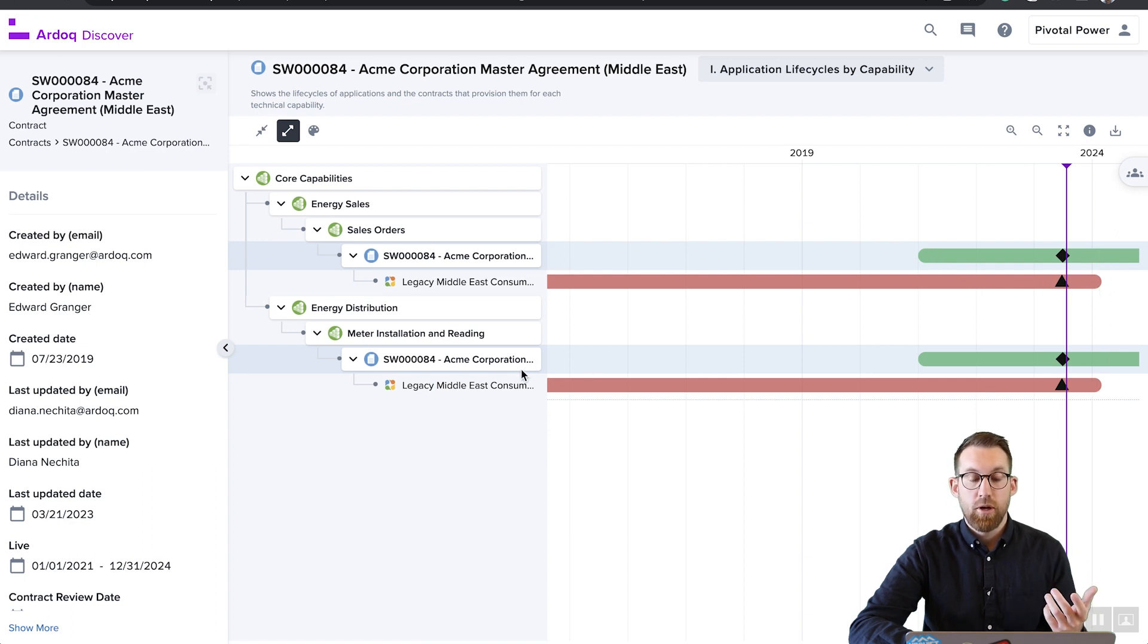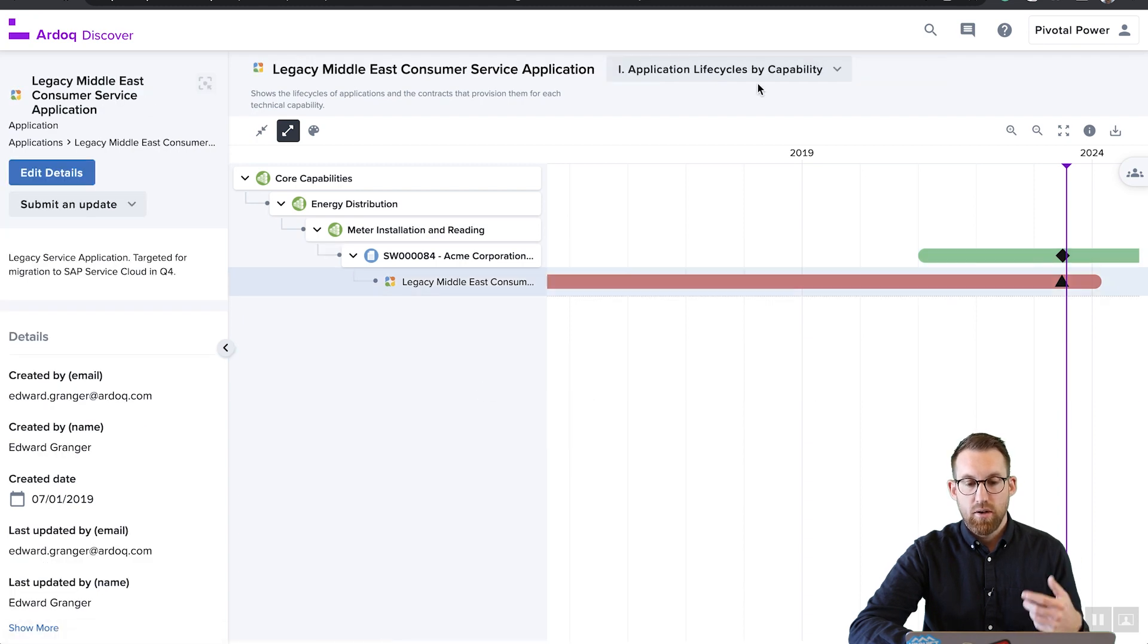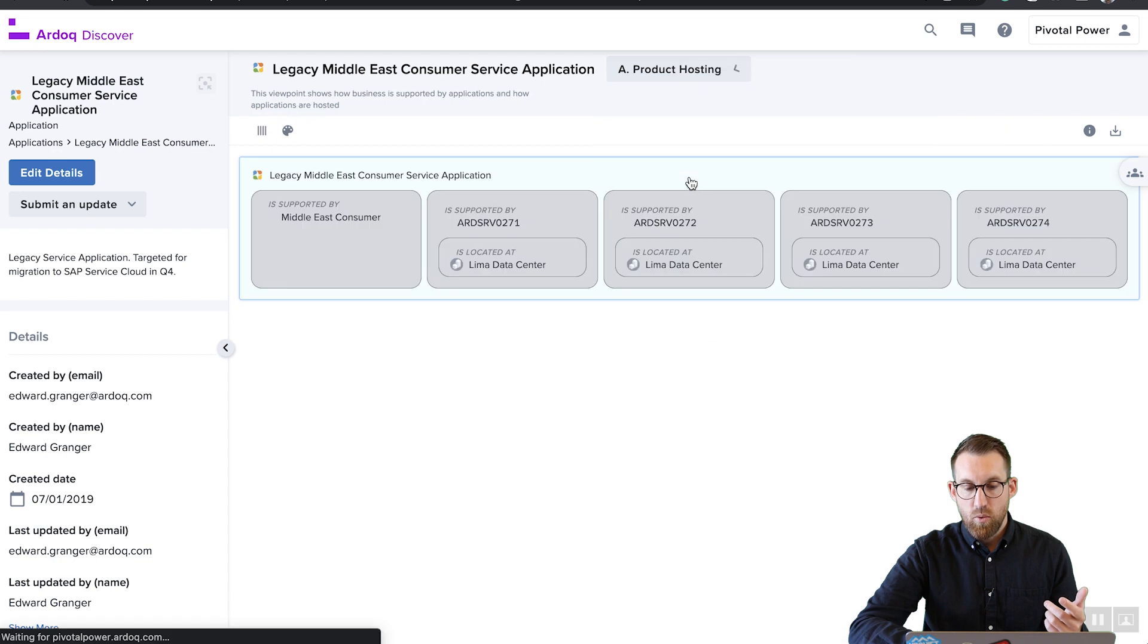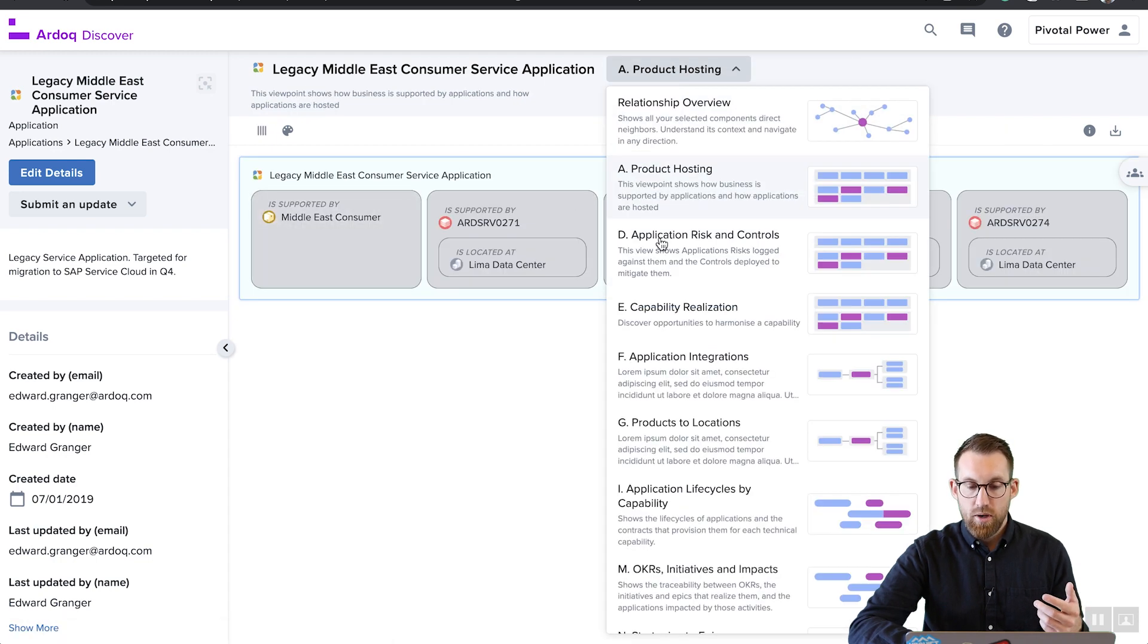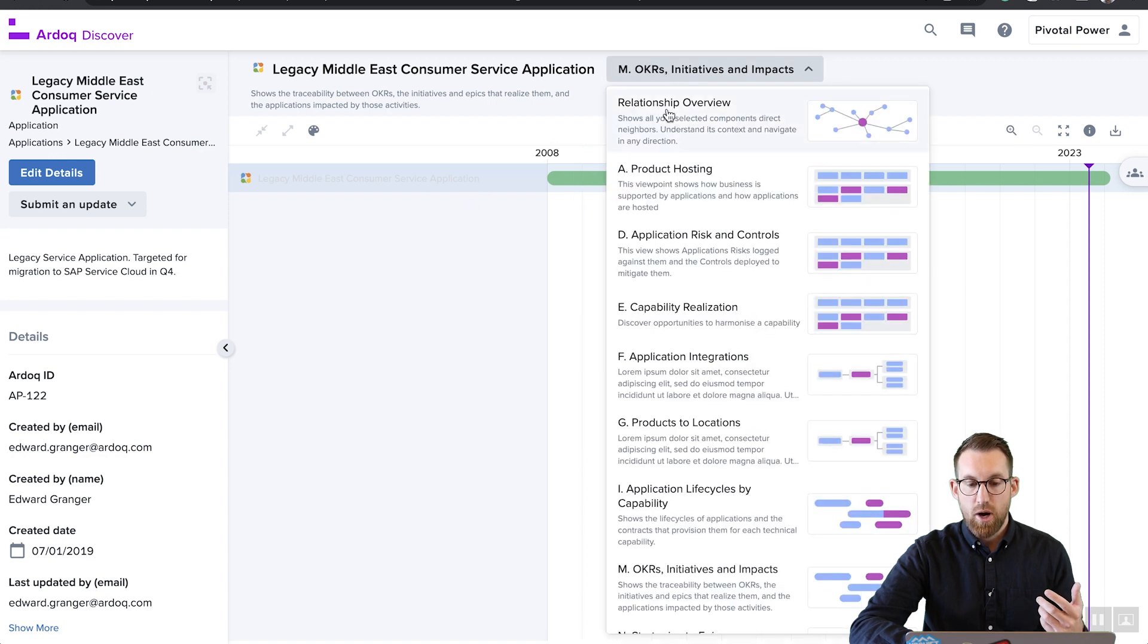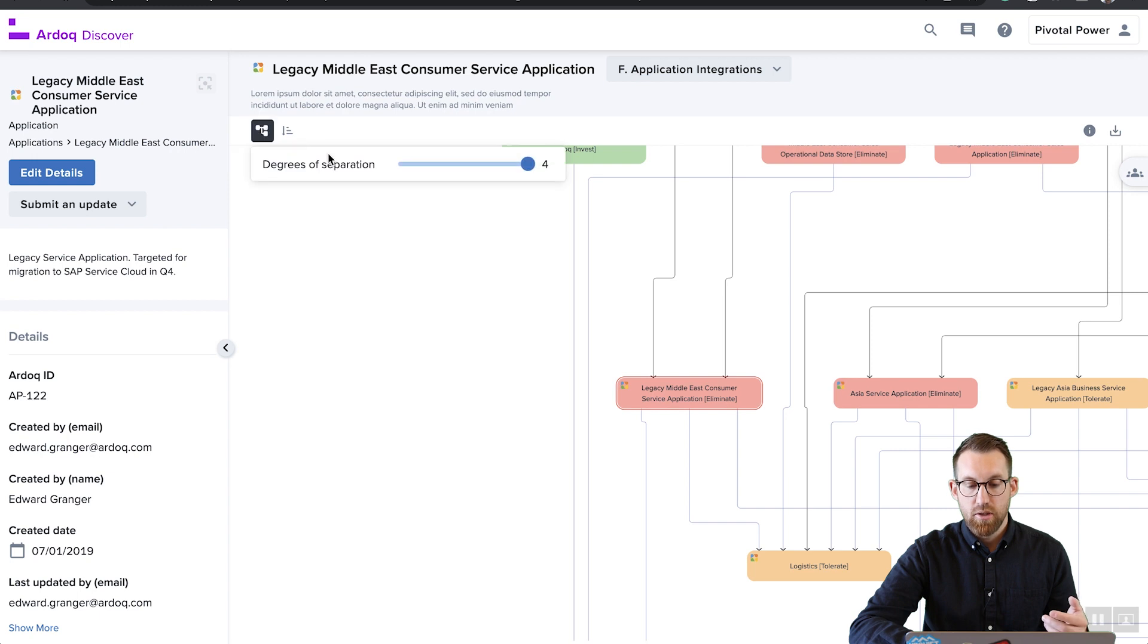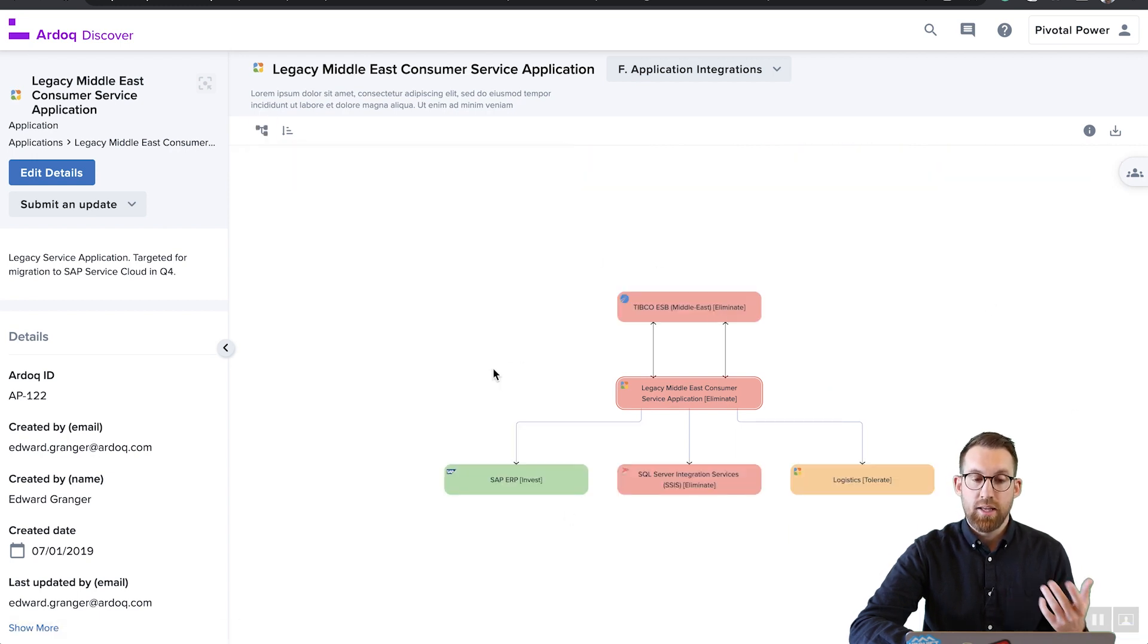So that might be an opportunity for change. They can also drill down to understand what is that contract or what is that application, what products is it supporting, what locations or objectives and initiatives is it supporting. And we see that it's actually not supporting much here. So it's probably a good opportunity to remove that application. But of course, you need to be able to manage all the other things that come with it, things like integrations and other dependencies.